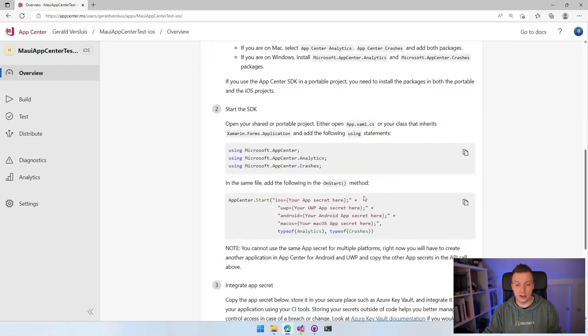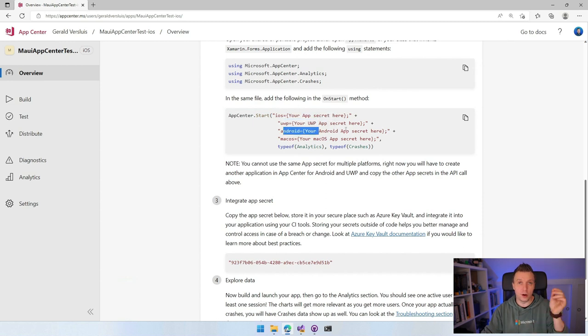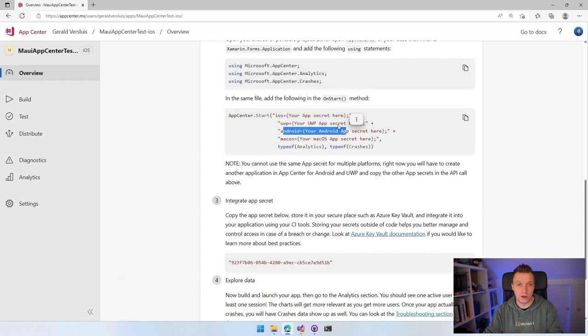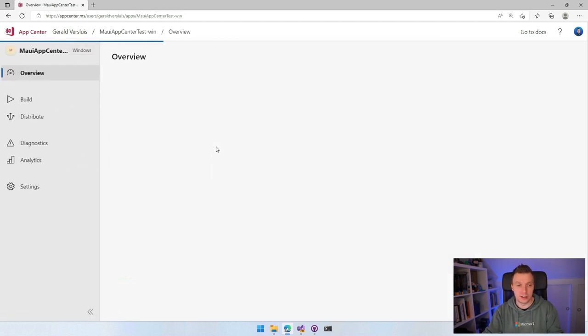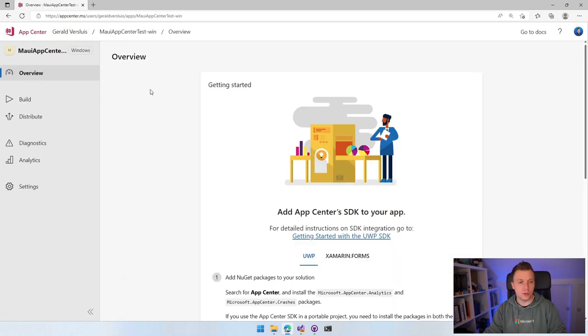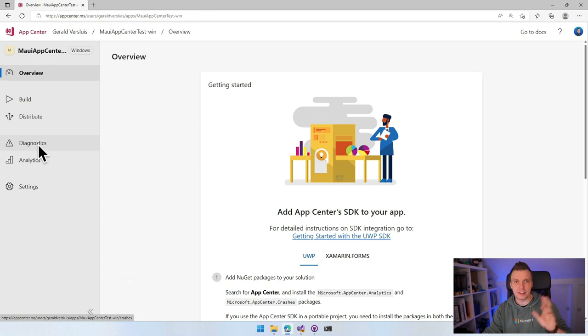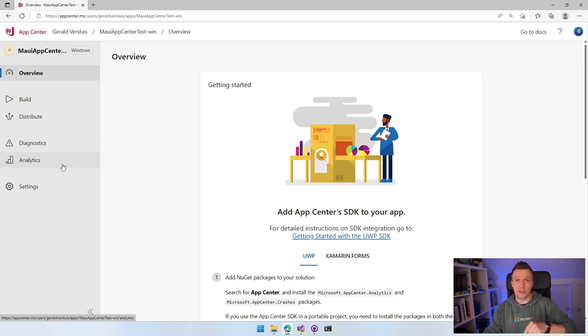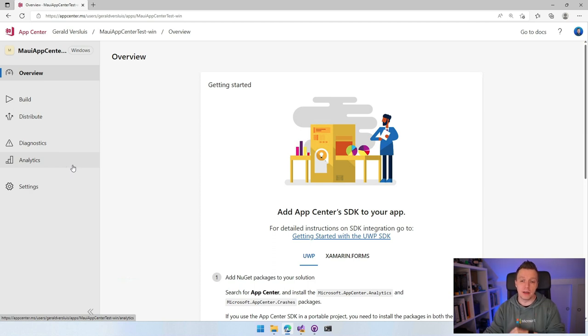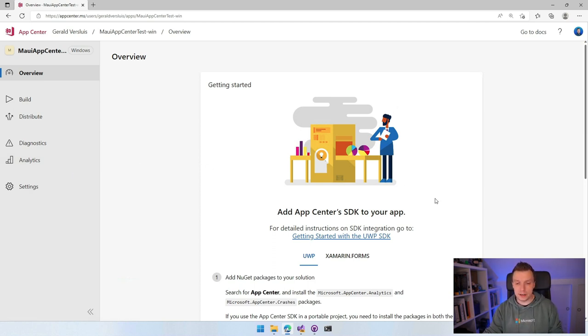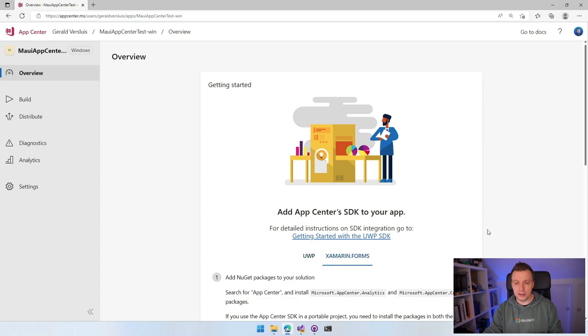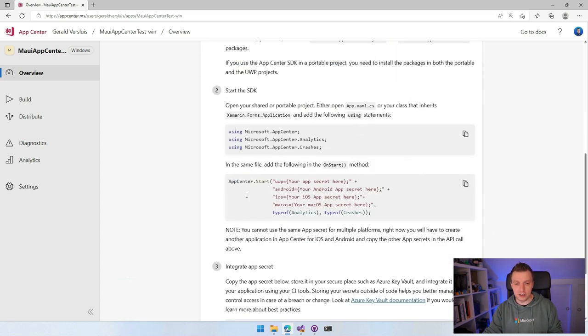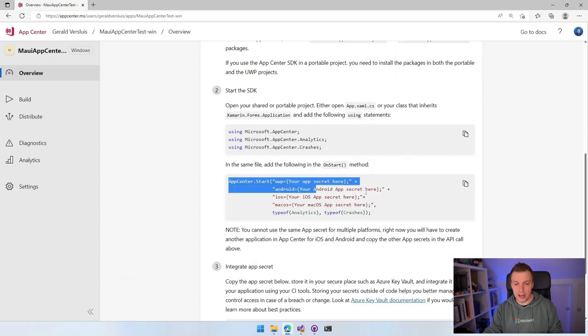In the middle here, we see all the instructions. Go to the Xamarin Forms instructions because that's closer to .NET MAUI. This will instruct you how to add the packages, which is still correct, and you need these separate app secrets. The only thing not correct here is UWP - we need to change that. Here you can find the app secret, which will be different for all app definitions you create. You can see different sections on the left: Build, Distribute, Diagnostics for Crashlytics, and Analytics.